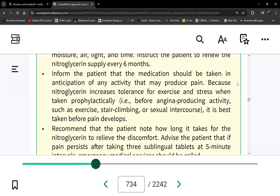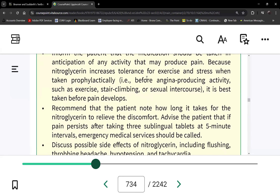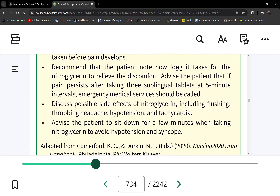Patients can take nitroglycerin prophylactically before any angina-producing activity — exercise, stair climbing, sexual intercourse. Doses are given at five-minute intervals. After the first dose, if pain is not relieved, call EMS.